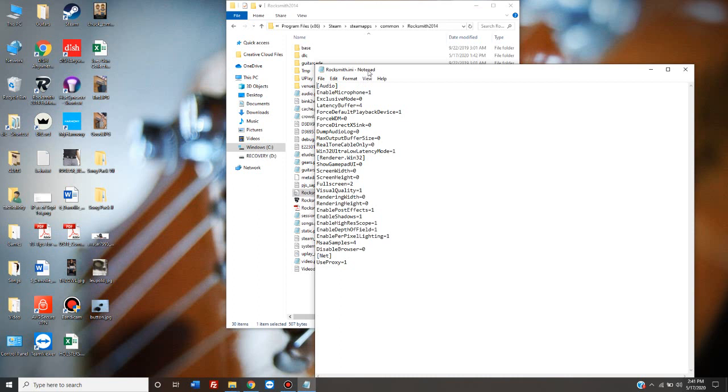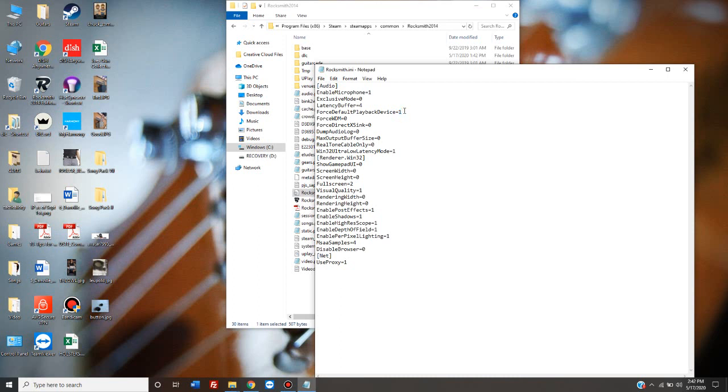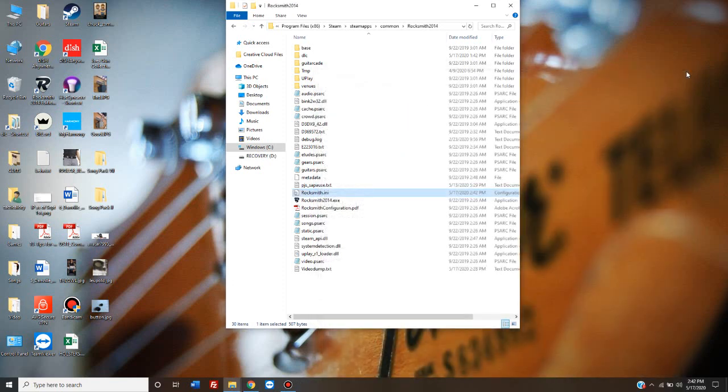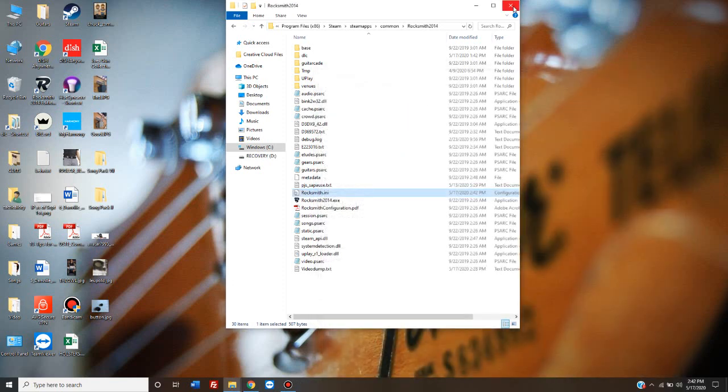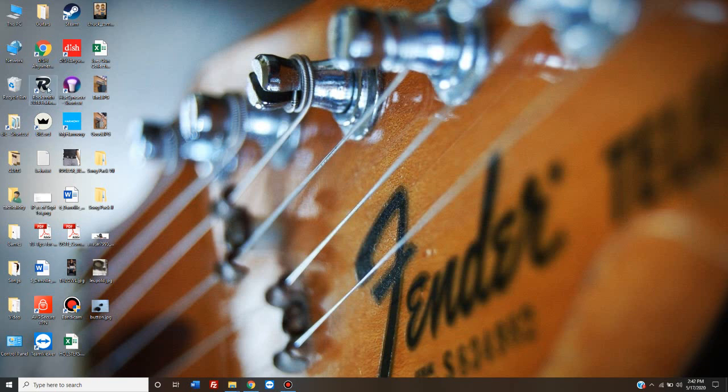That's what you browse for and select if it's not automatically prompted to open that. And the line you're looking for is right here. Force Default Playback Device. Now, for some reason, after this equals sign, the one is missing. There was nothing there. It was totally blank. So, I had to change it to one. And then I file, saved, closed it, launched Rocksmith, press Windows Alt-R, opened up a song I wanted to play, and it played just fine.